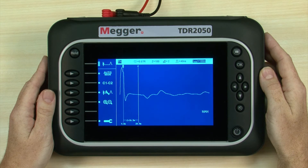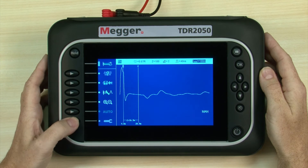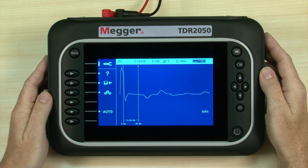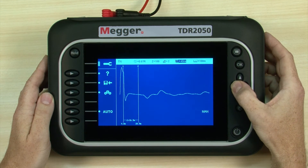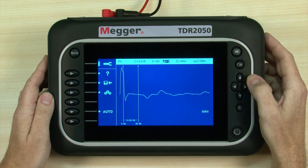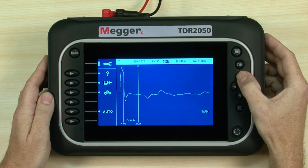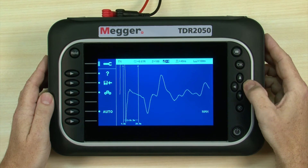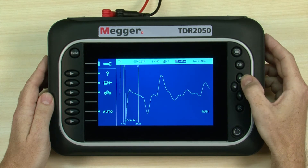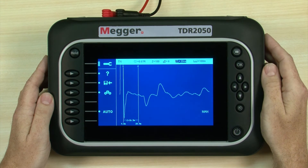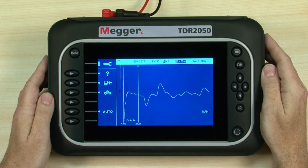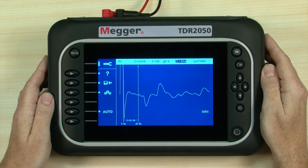To change other parameters, access the settings bar by pressing the soft key. The indicator shows which soft key to press. In auto operation, only the VOP and range are available to edit. The other settings are automatically chosen for you. In manual operation, all of the settings become changeable.